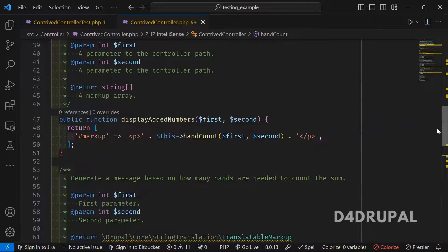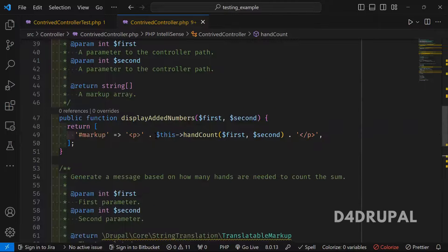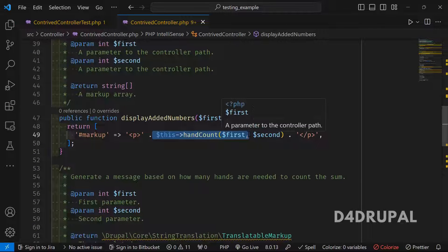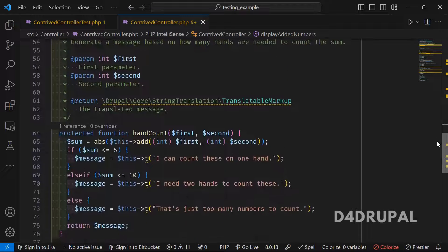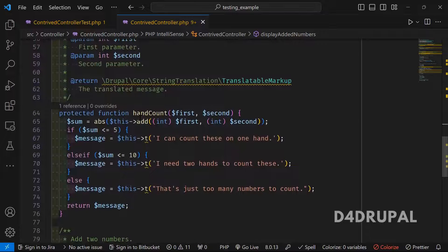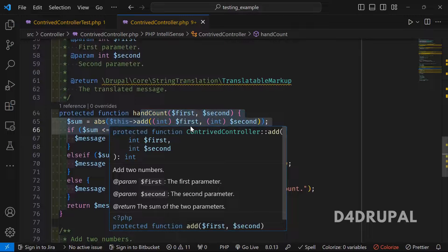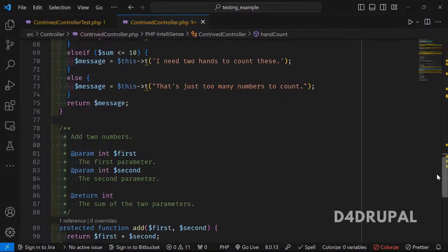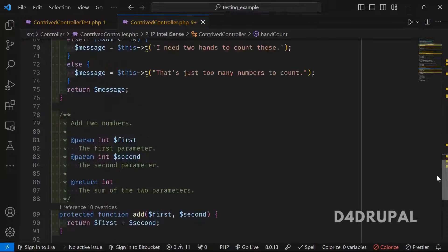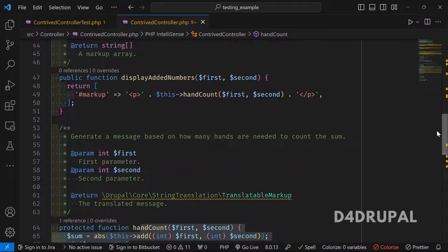The first function is displayAddedNumbers, which gives you the message whether you can count it in one hand, two hands, or need more. It calls handCount, which calls the add function where you get the sum. So we have only three functions: handCount, add, and displayAddedNumbers.